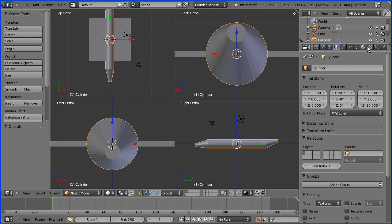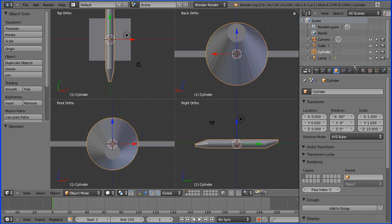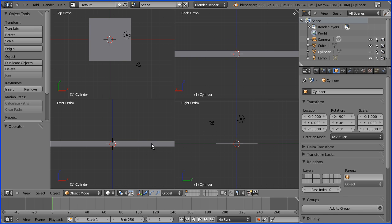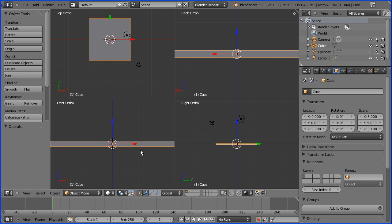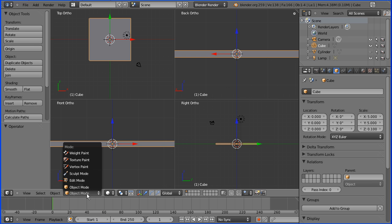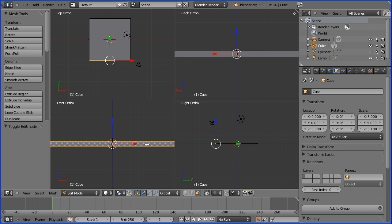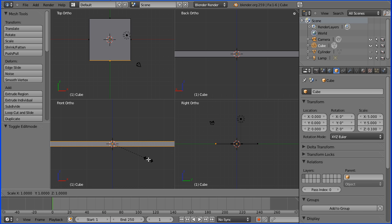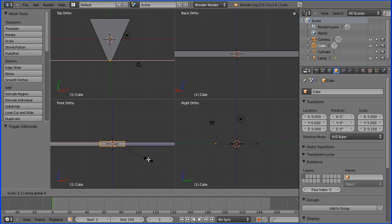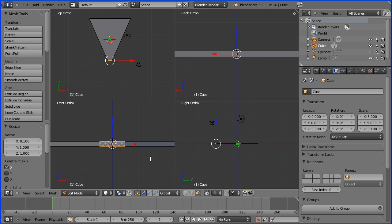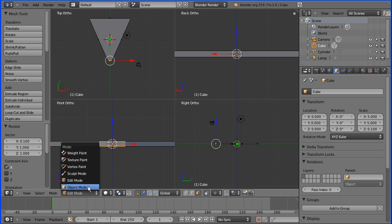I'm going to select the cylinder. And in the outliner window I'm going to hide it. I'm going to select the cube. I'm going to shape it into the wing so I'm going to go into edit mode. I'm going to go into face select mode. Select the front face of the cube. I'm going to press S for scale, X for X direction, and type in a value of 0.1 and enter. And then I'm going to go back into object mode.